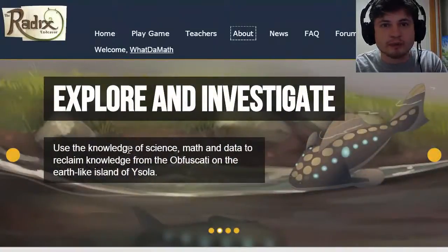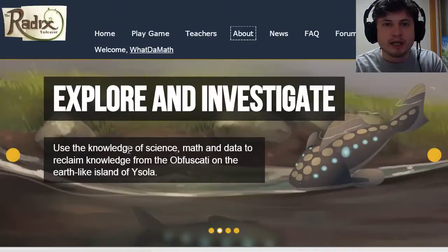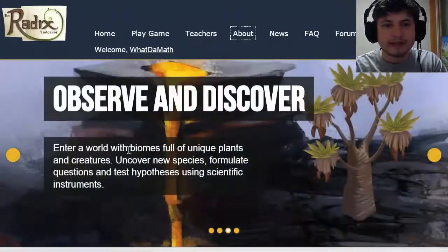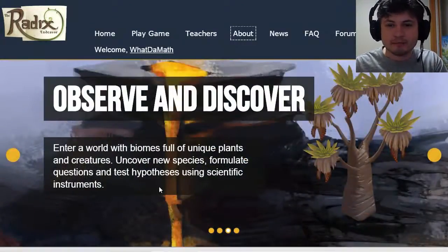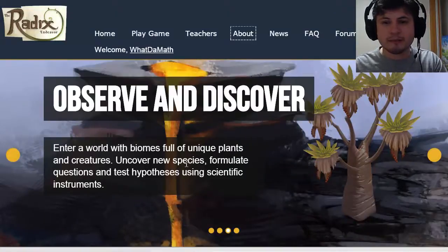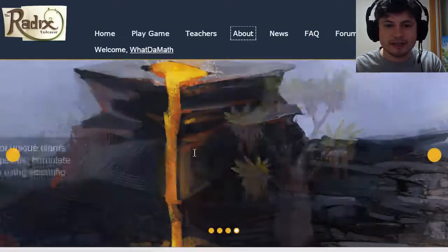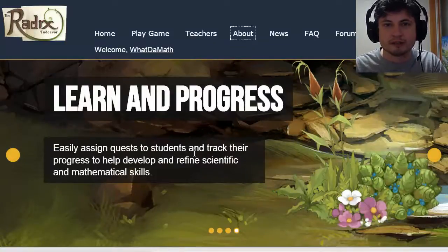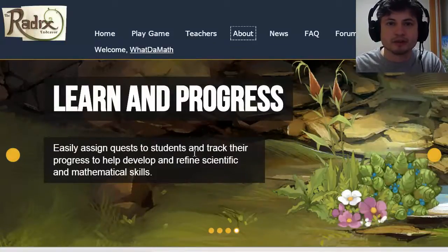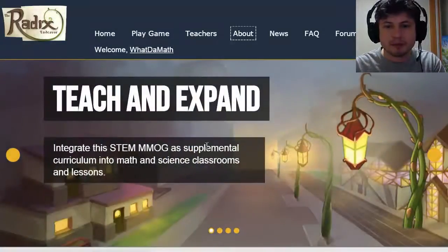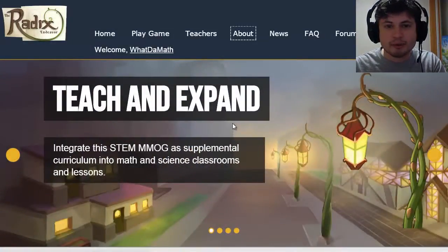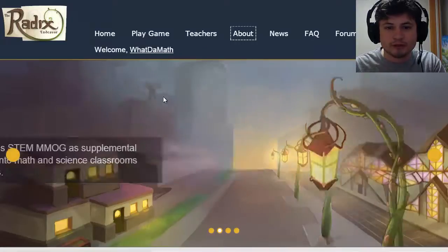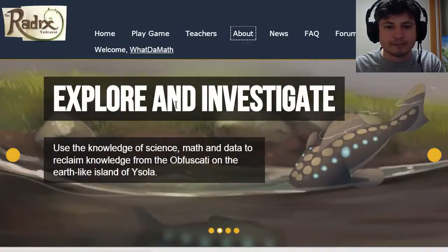Hello YouTube and welcome to What The Math. Today I'm taking a look at a browser-based MMORPG called Radix in Daivier. It's a funny name, but this is what makes this game special. It's advertised as an MMORPG — massive multiplayer online role-playing game — which is a very popular genre nowadays, and it's supposed to be for teachers and for students, basically all science and math.